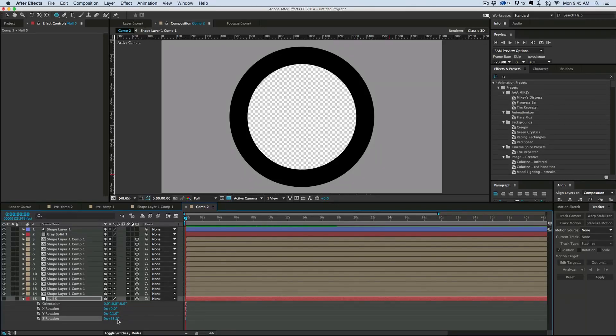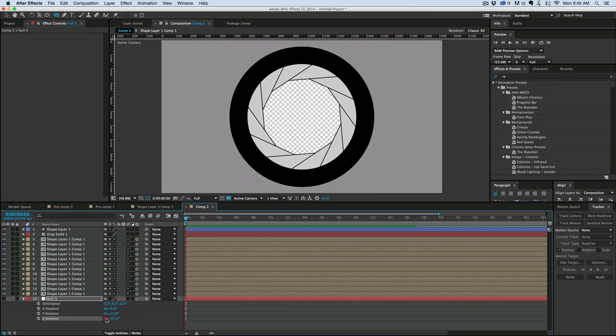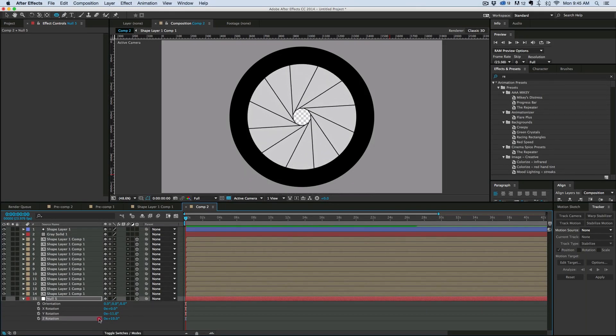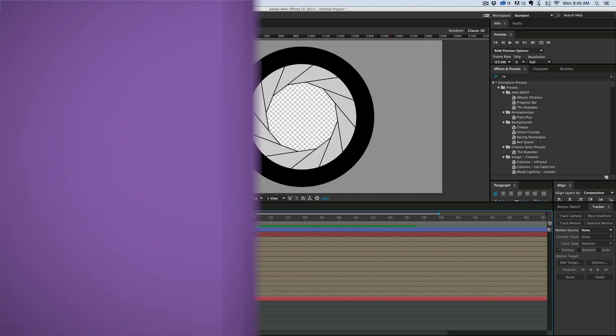Hey, this is Mikey with another After Effects tutorial. In this video, we're going to be creating this aperture.